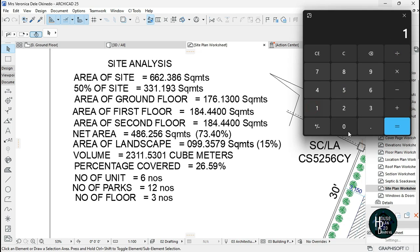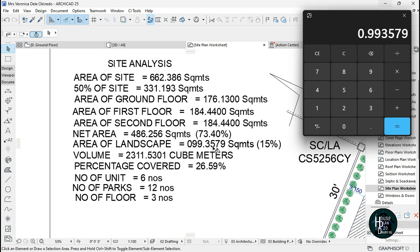15 divided by 100, so you're going to be having 099.3579 square meters. Then you want to write 15 since you use 15 percentage.